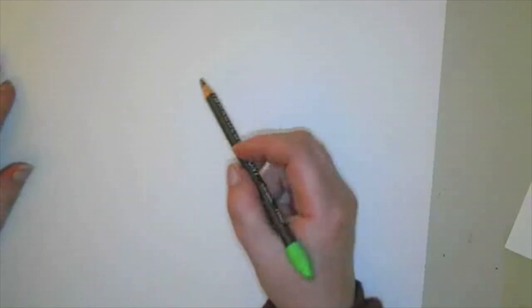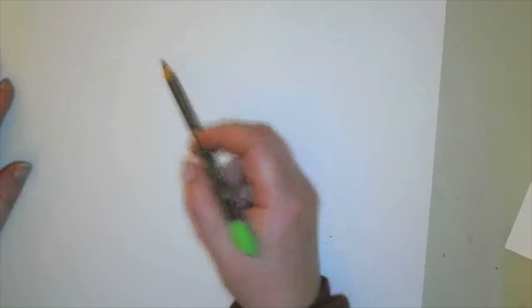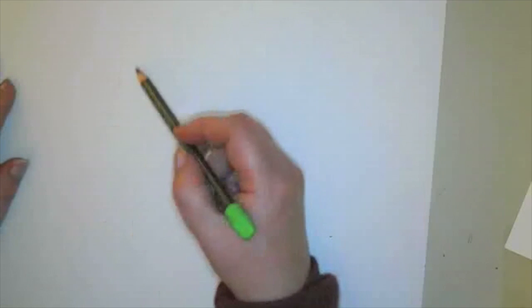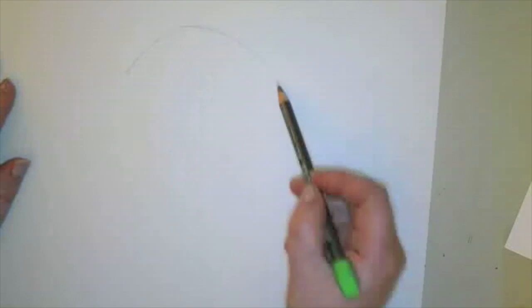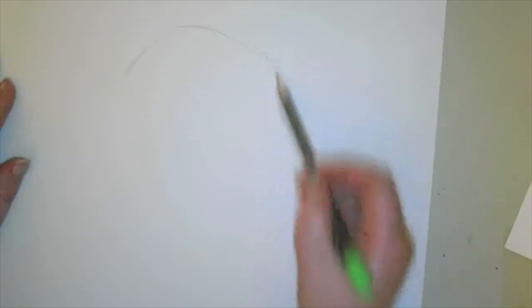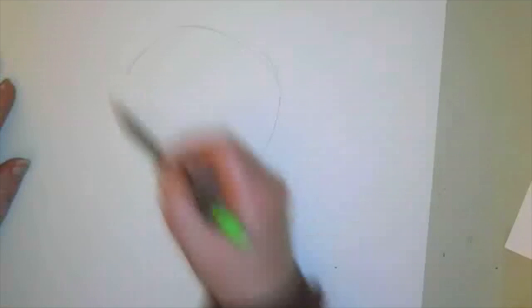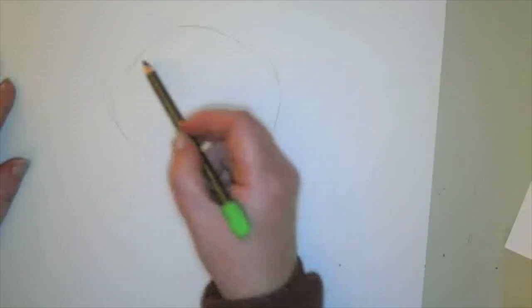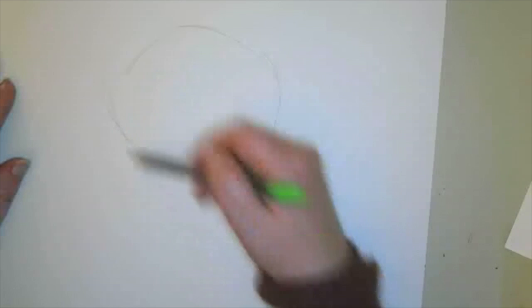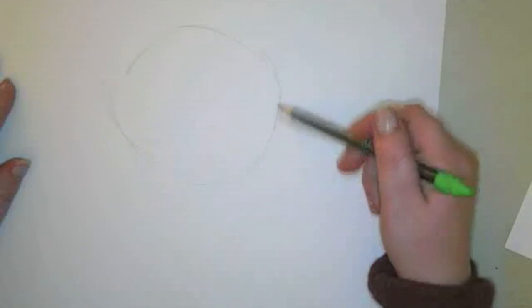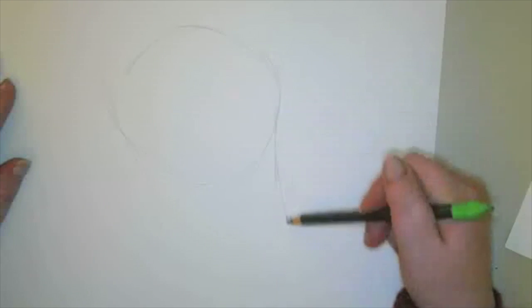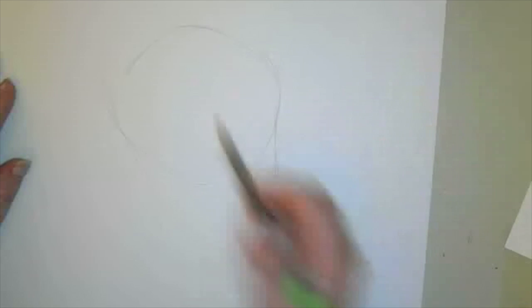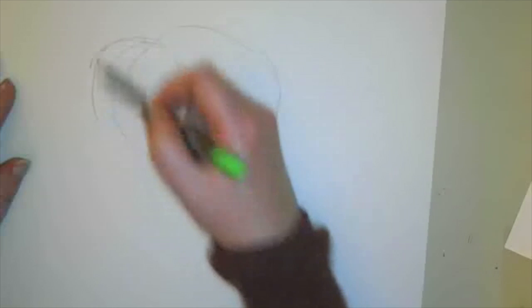So let's go ahead and sketch in the basic shapes of our Boston Terrier. I'm going to start kind of in the middle of my page. I'm going to sketch in a shape for the head, kind of a circle-ish shape up here. And then we're going to draw a line coming down to create a neck. And I'm going to draw kind of a nose shape up here on the top.